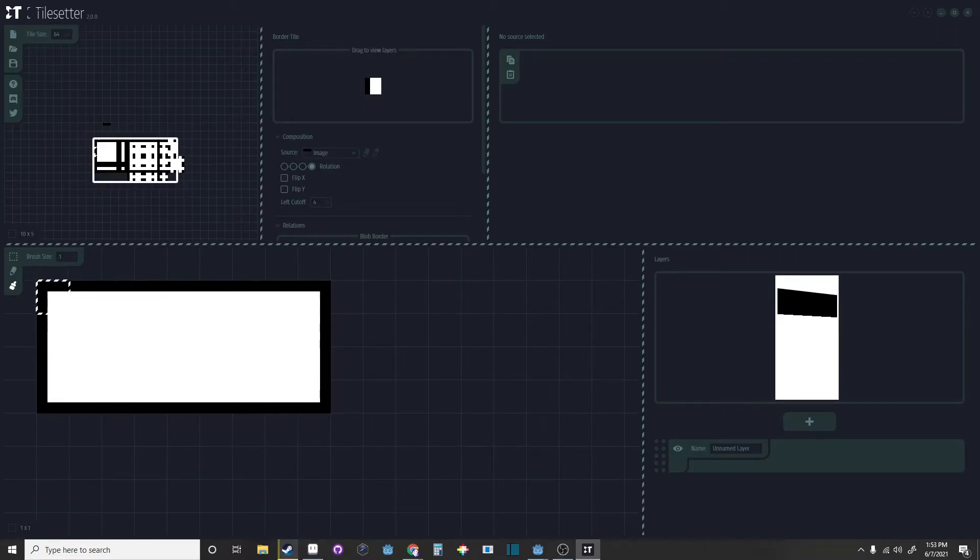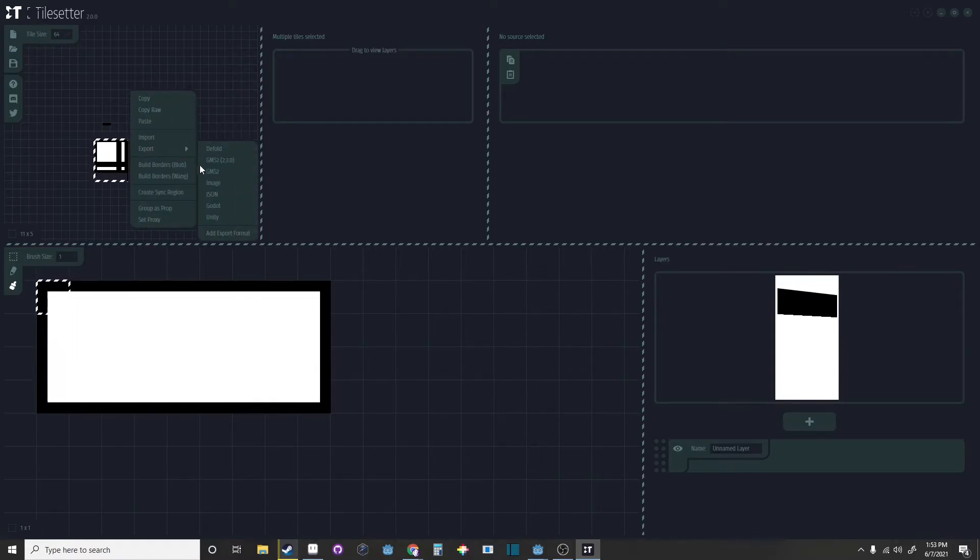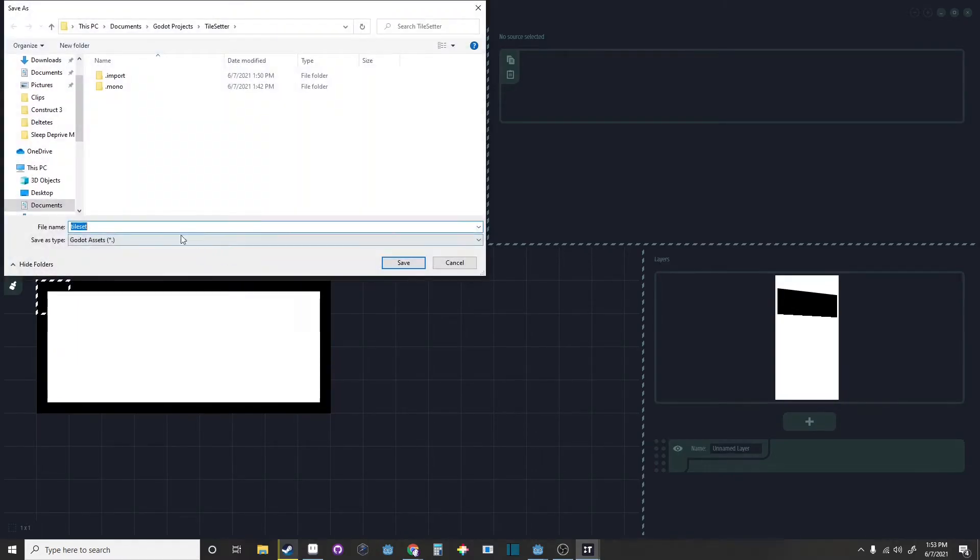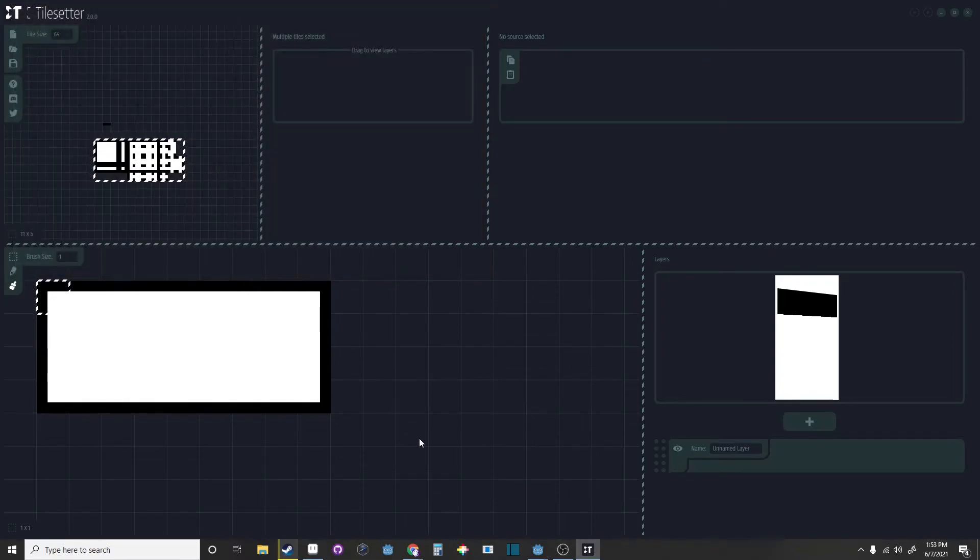Now select everything except the one edge on the very top. Right click, Export, Export for Godot. You can name it whatever you want. I'm just going to name it that and export it into your Godot project.